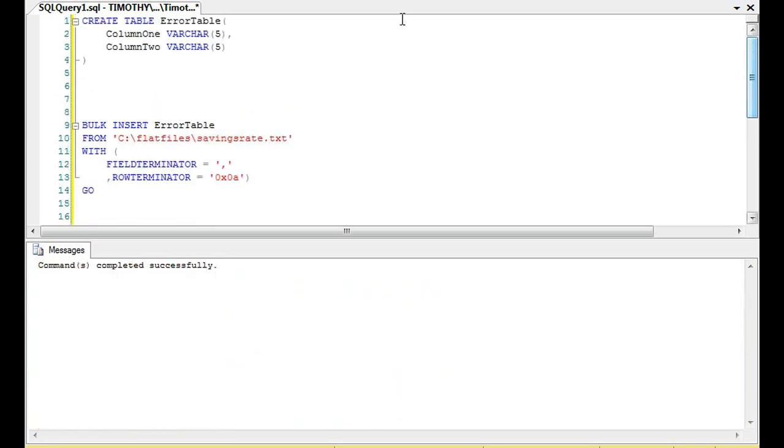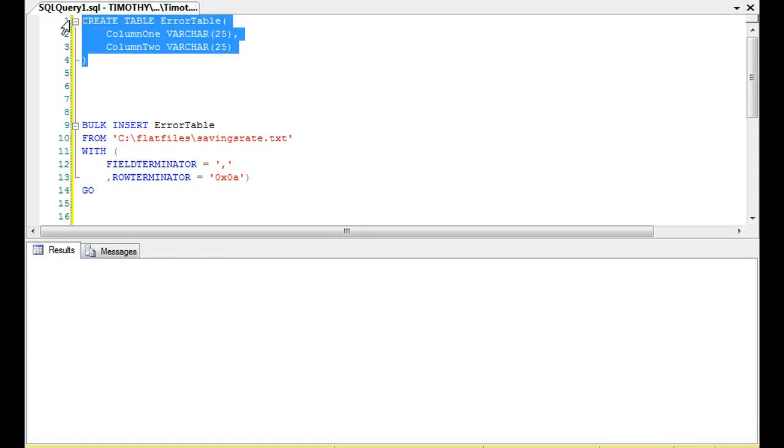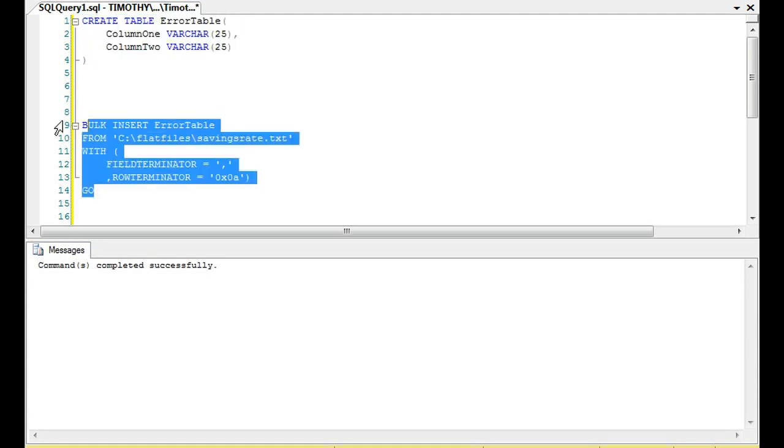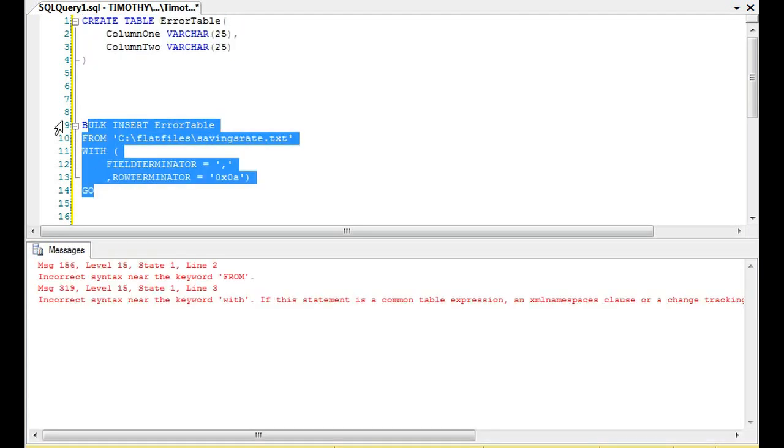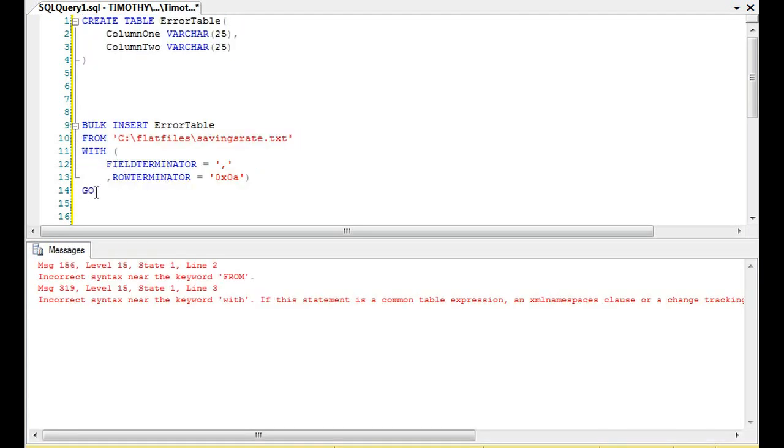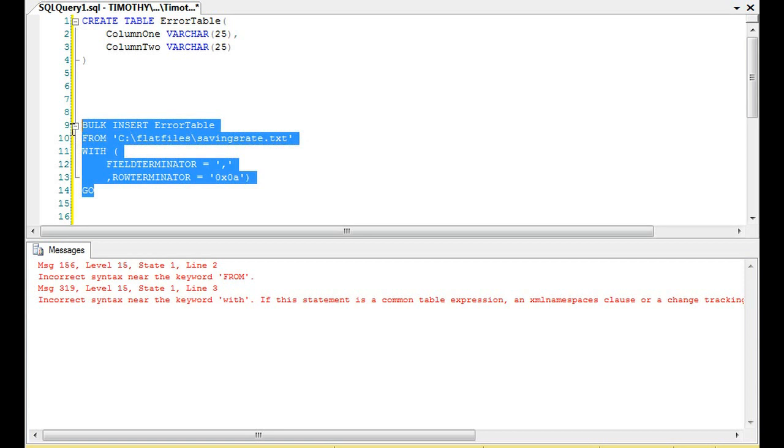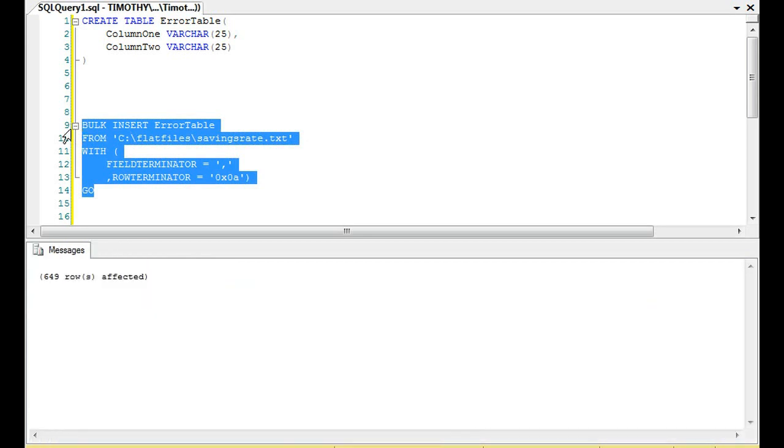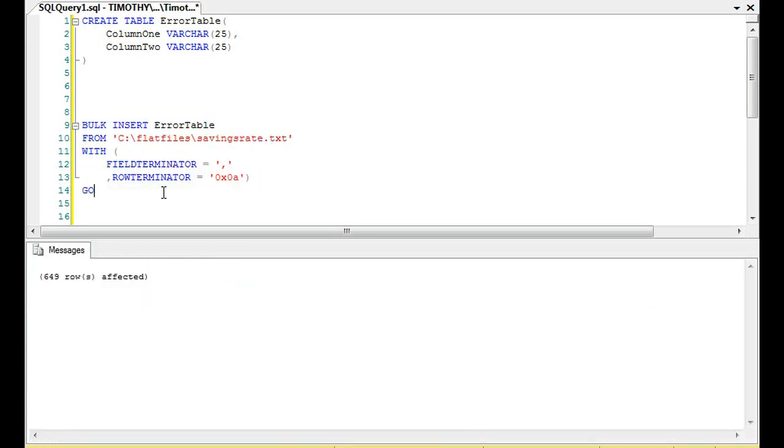So, it's varchar 5, right? Let's go to 25 and create the table. And see what happens. Oops. I like the whole thing.